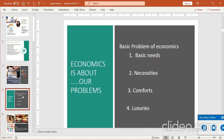Basic problem of economics — اس کا basic problem ہے basic needs۔ Basic needs وہ ہیں جن کے بغیر ہم survive نہیں کر سکتے — ہماری بنیادی ضروریات۔ اس کے بعد ہیں necessities — ہماری ضروریات — پھر comforts — وہ چیزیں جو ہمیں آسائشیں مہیا کرتی ہیں — اور fourth luxuries — تائشاتی چیزیں۔ Basic needs میں number one food ہے، number two cloth، number three shelter — یہ تینوں چیزیں ایسی ہیں جن کے بغیر survival مشکل ہے۔